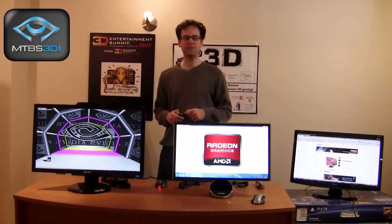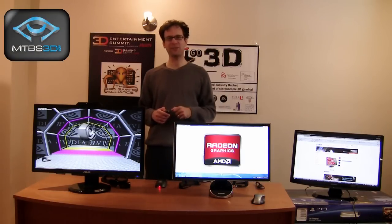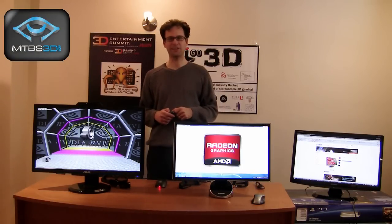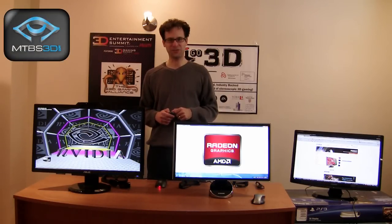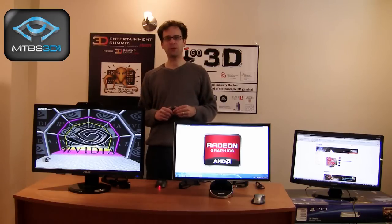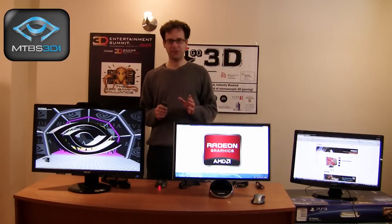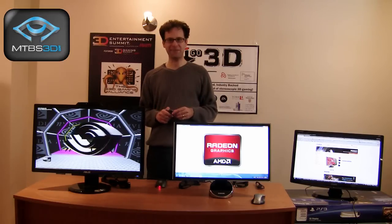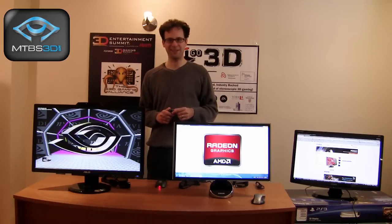Welcome to part 3 of MTBS's 2011 3D Buying Guide. I'm Neil Schneider. In this segment, we're going to focus on stereoscopic 3D gaming on PC.